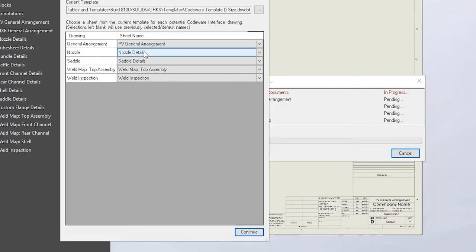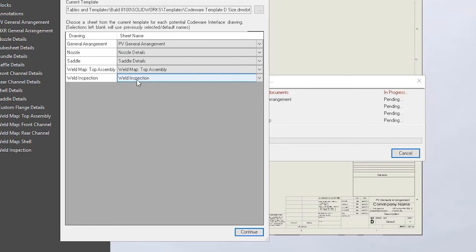The last two drawings on this list, Weld Maps and Weld Inspections, are related to our final feature, which allows the user to attach welding information from Shop Floor, CodeWare's welding management software, to the drawing.